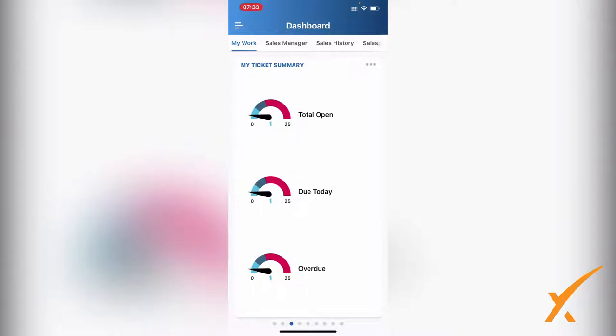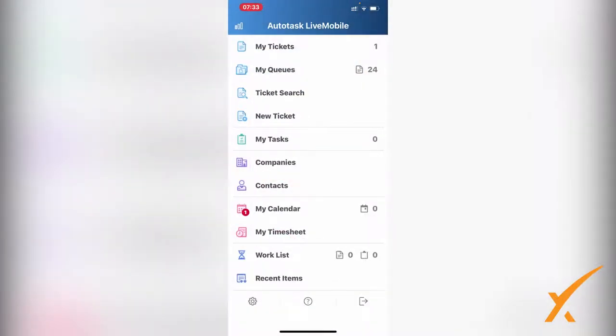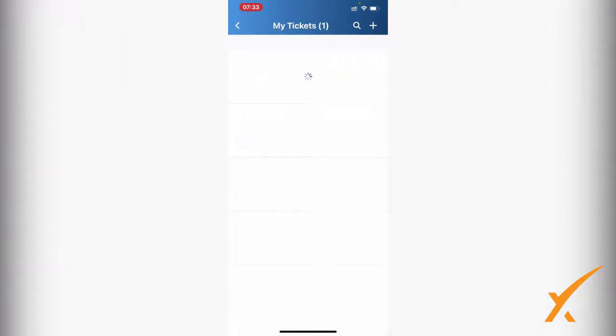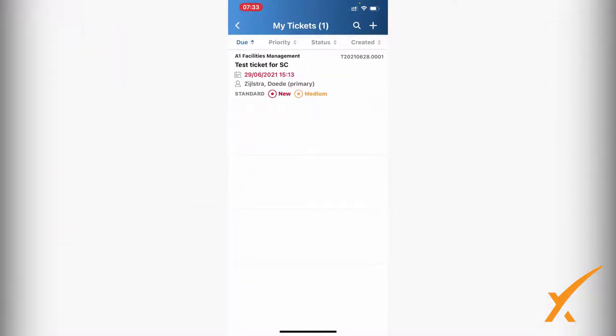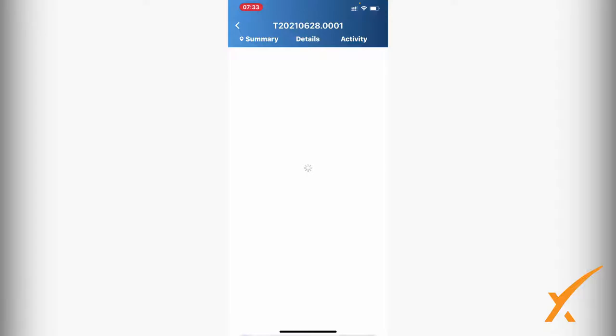I'm quickly going to show you all the items we have here. The first one is My Tickets. My Tickets will bring up the tickets that are on your name. I'm going to click on that particular ticket I have open and it will bring up the ticket.